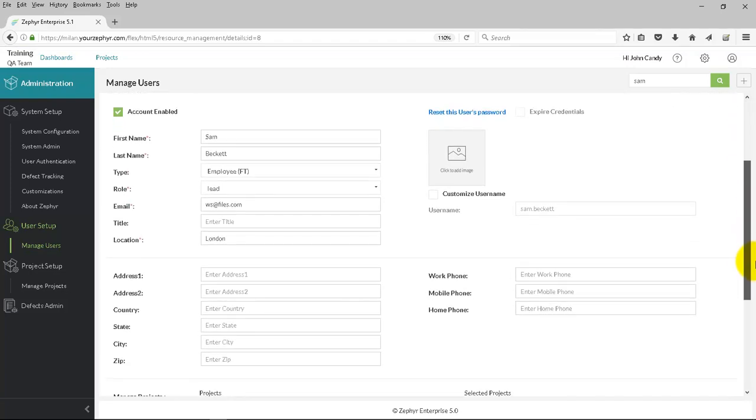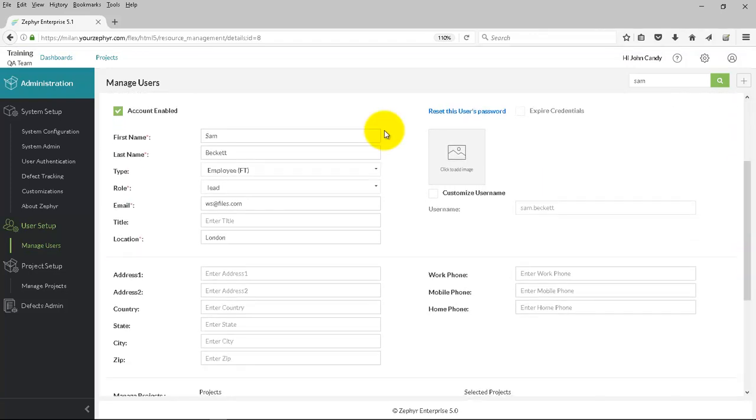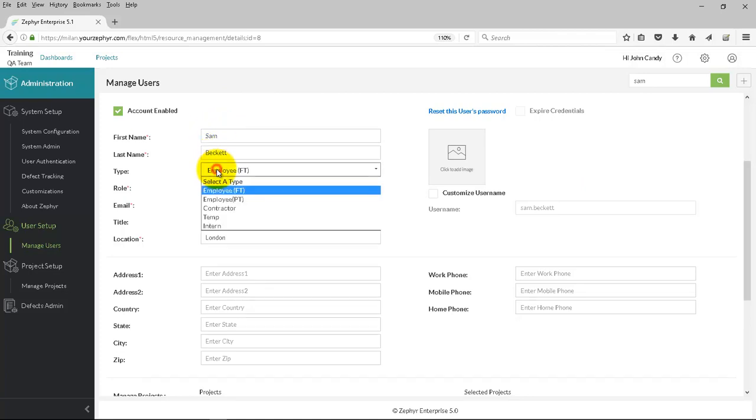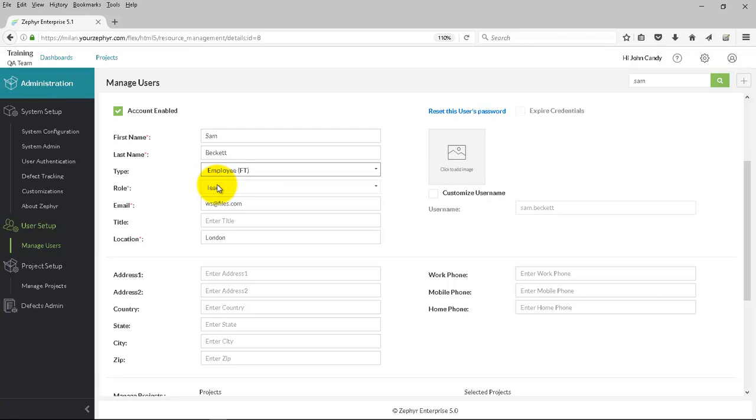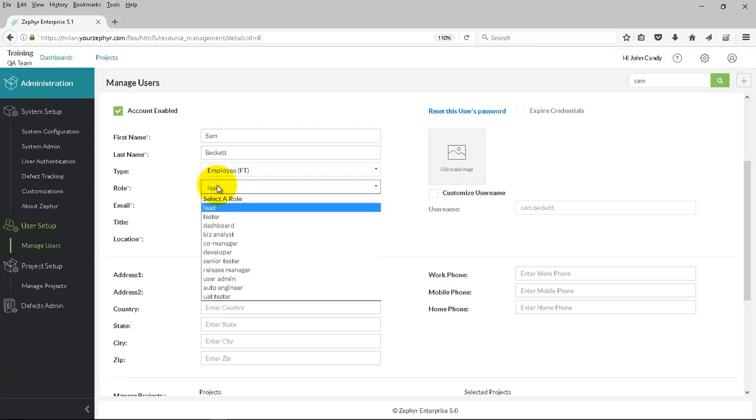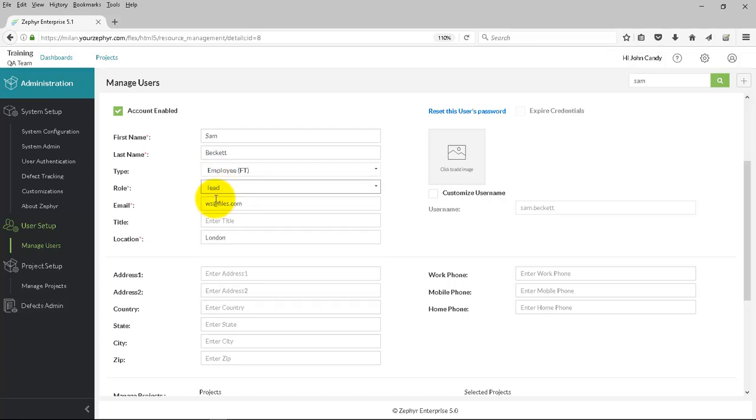The first name, last name, the type of employee. The role can be inserted here too. Email, the title, location.